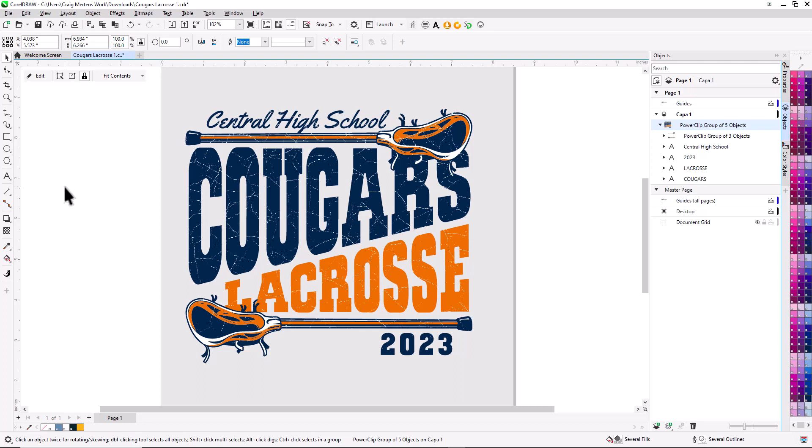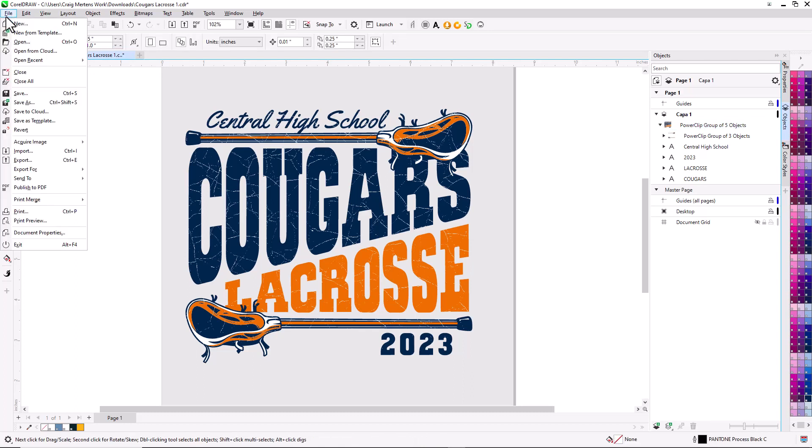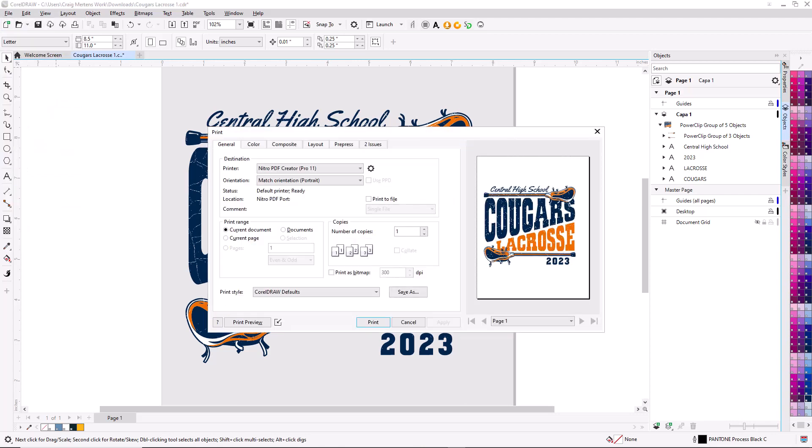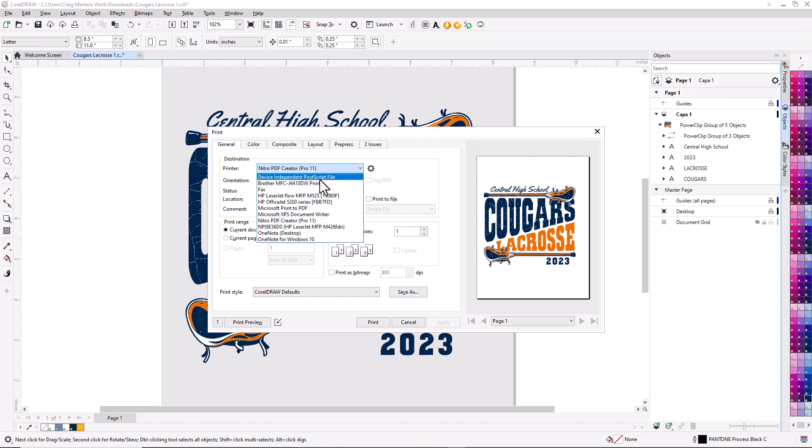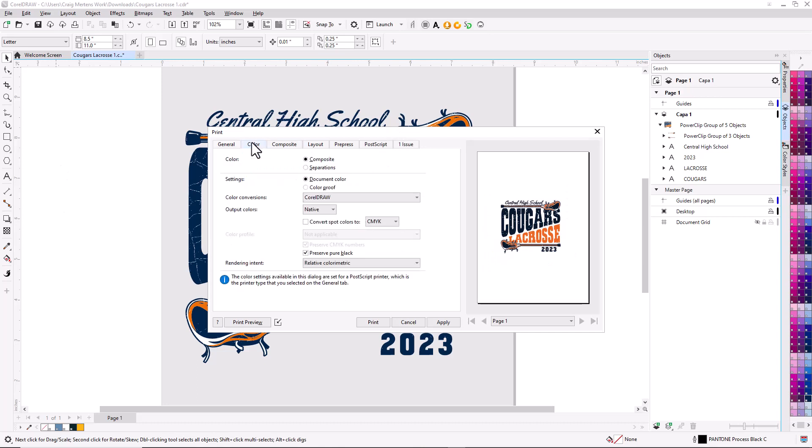I'm going to select File and Print, then select my print driver. In this case, I'm just going to use a general device independent PostScript file PostScript driver. Then I'm going to select Color and Separations.